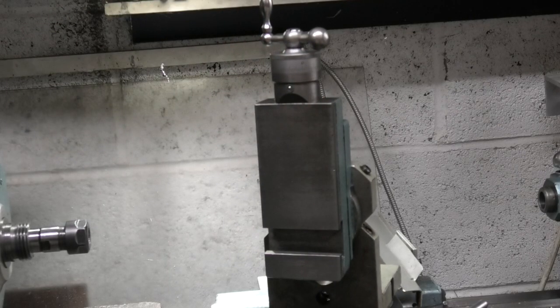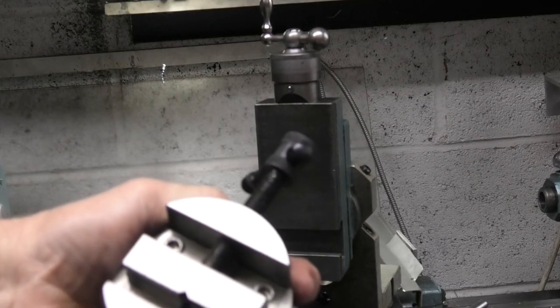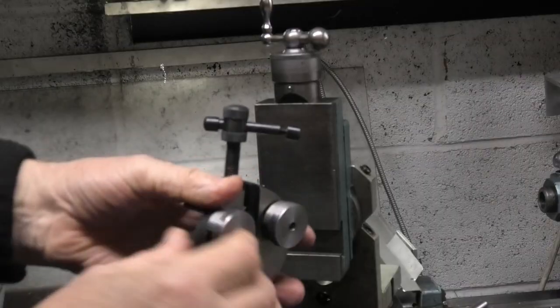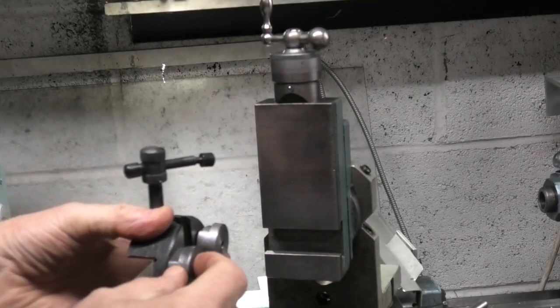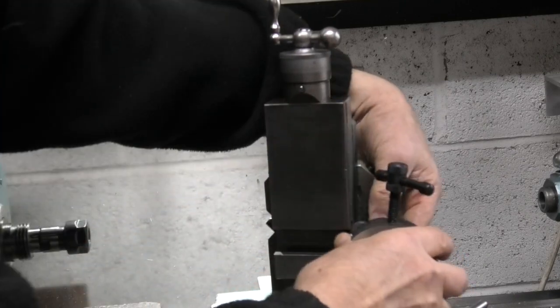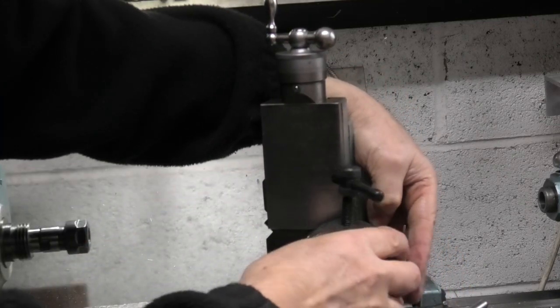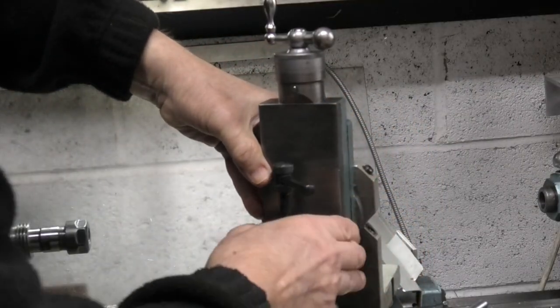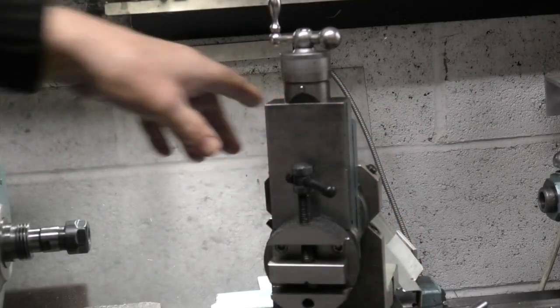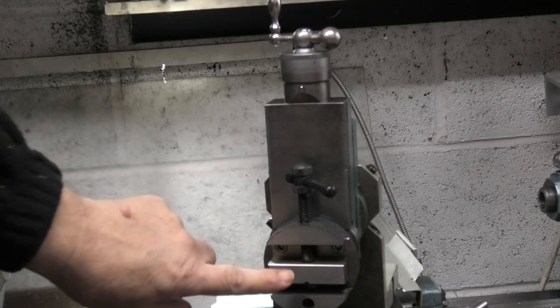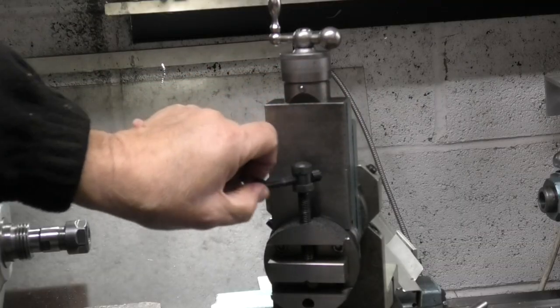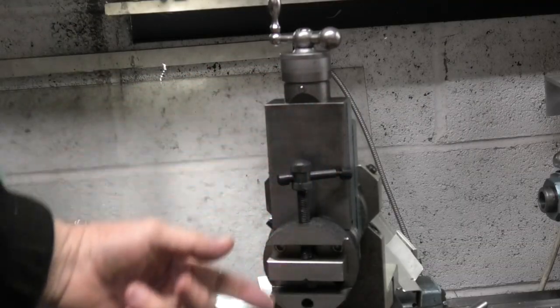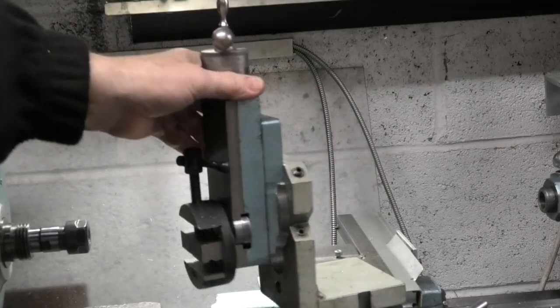What I did was buy a small machine vise and make two T-nuts that will just slide in there. Obviously I'll tighten those up, and that gives you a vise you can use on the face. So now turn that back round.